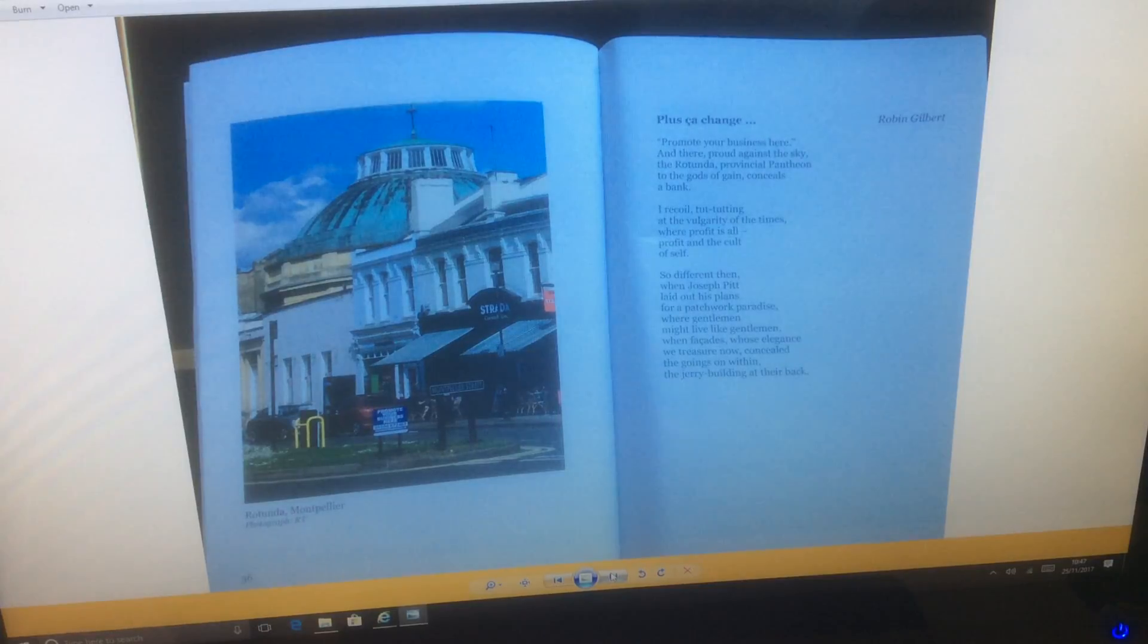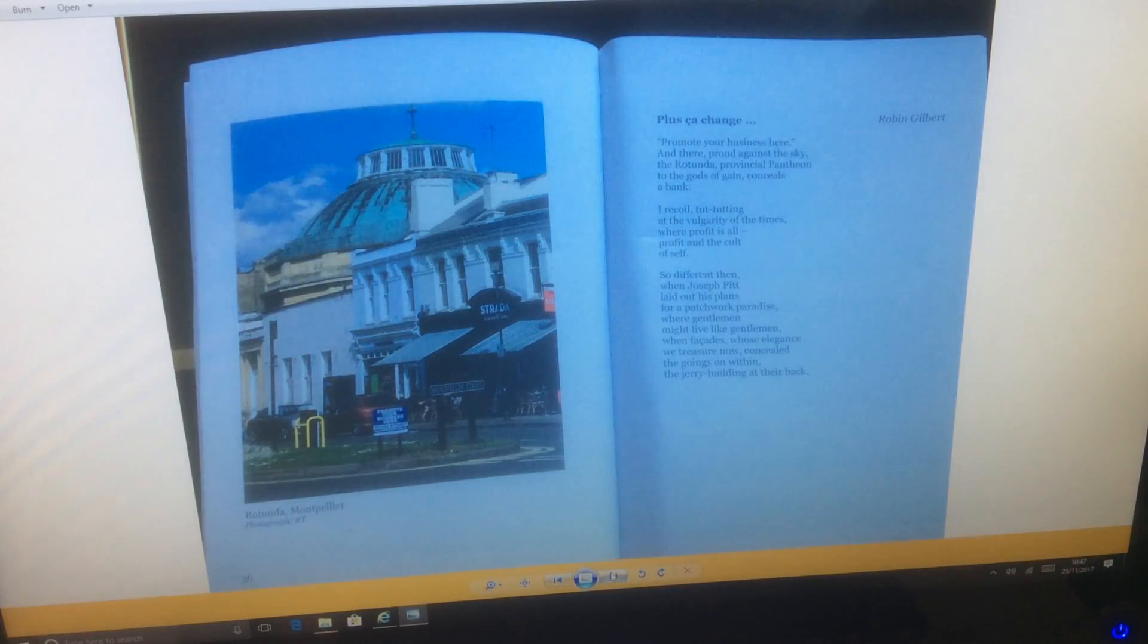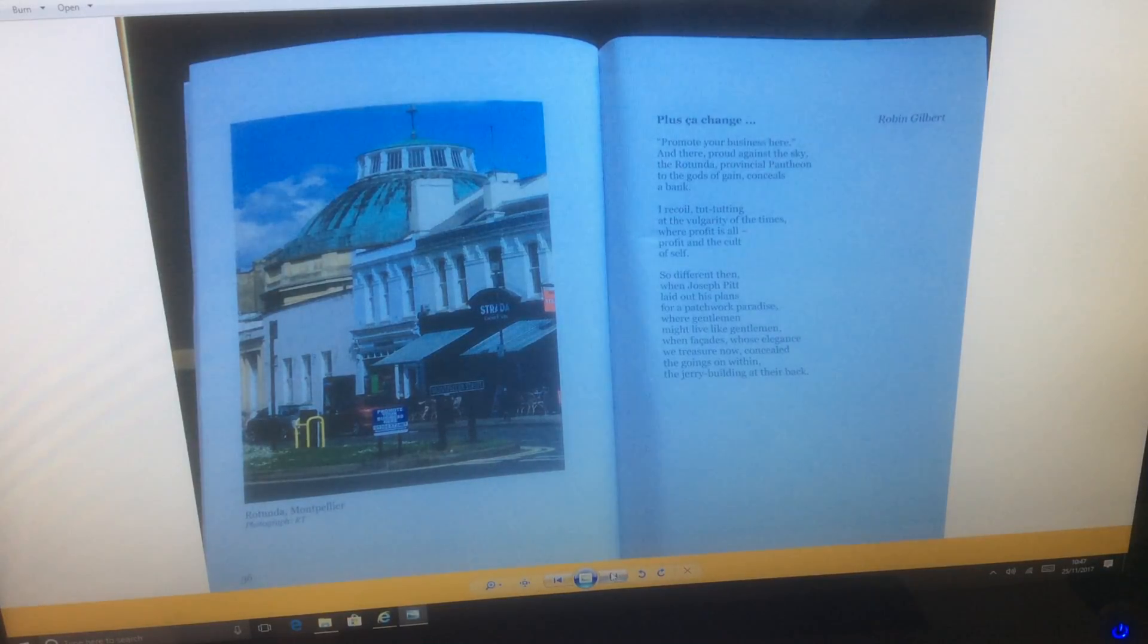Where facades whose elegance we treasure now concealed the goings-on within, the jerry building at their back.